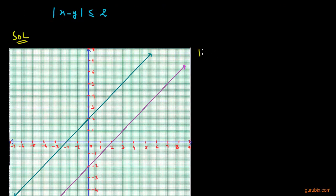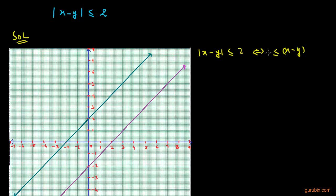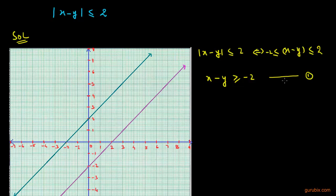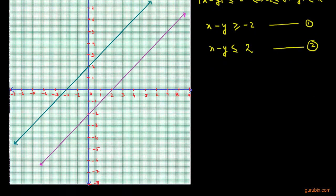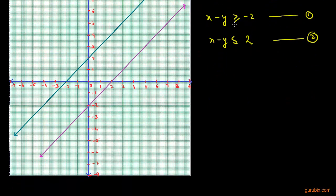We are given mod x minus y less than or equals to 2, if and only if x minus y is greater than or equals to negative 2 but less than or equals to positive 2. We can pick here that x minus y is greater than or equals to negative 2 — let this be equation number 1 — and x minus y is less than or equals to positive 2 — let this be inequation number 2.